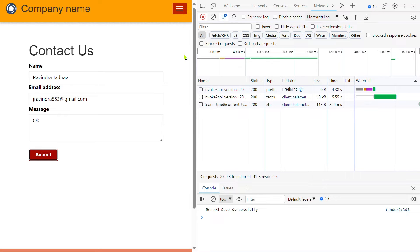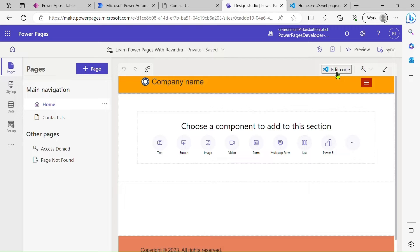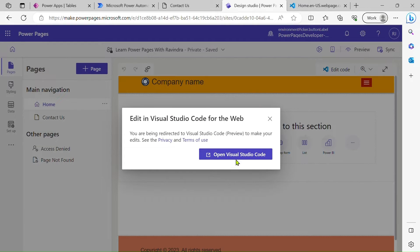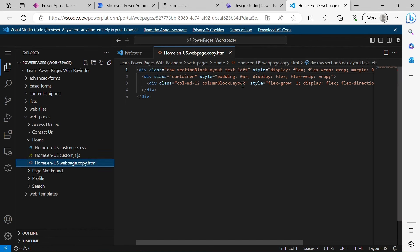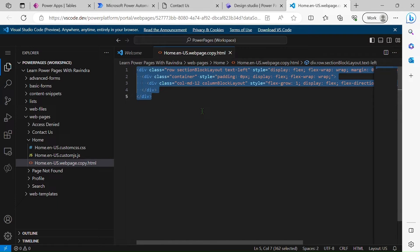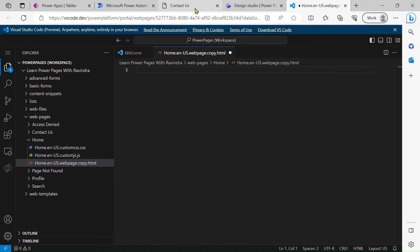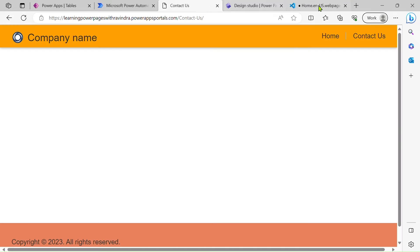So this thing we are achieving by using Power Automate. So let's see how to do it. Let's click on 'Edit code' and let's click on 'Open with Visual Studio.'